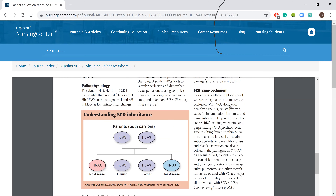There's a chart here to show whether you're a carrier. If both parents are carriers and the baby gets the hemoglobin A gene from both parents, they won't have the disease. If one parent gives them the A gene and the other gives them the sickle cell carrier gene, then they're going to be AS or SA - just carriers. But if they both get the S from each parent, one from each, then they're going to have the disease.